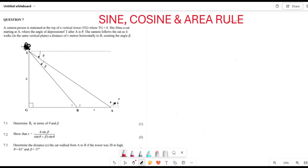It's Mr. Chadro here, welcome to Back to Basics. Today we are looking at sine, cosine, and area rules — understanding how to go about solving these types of questions. We are going to solve them using a past paper from November 2022, written from the Western Cape province.